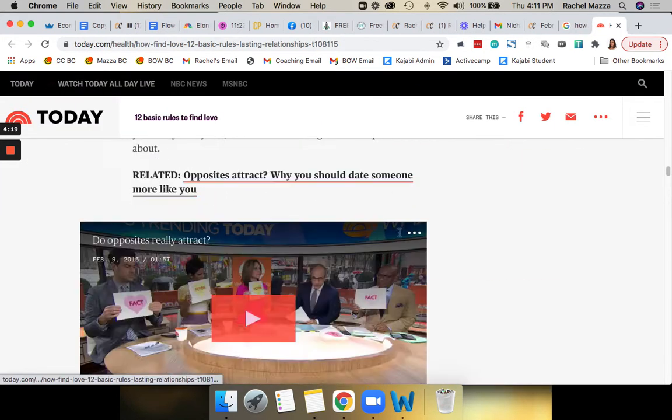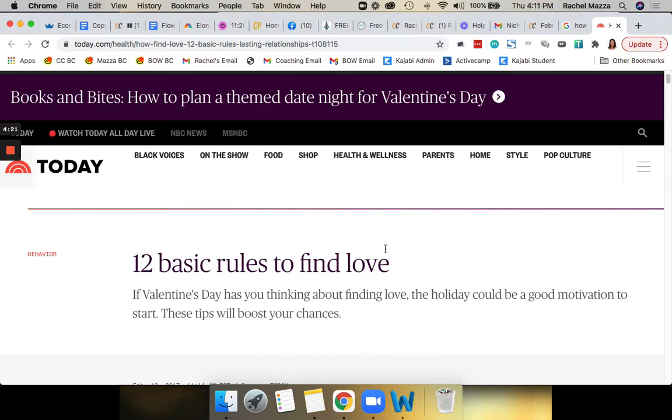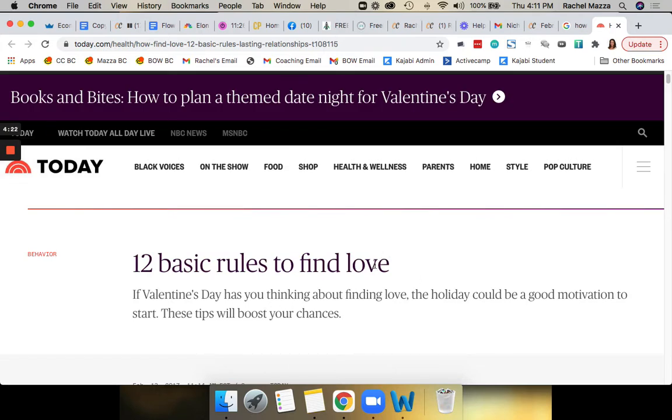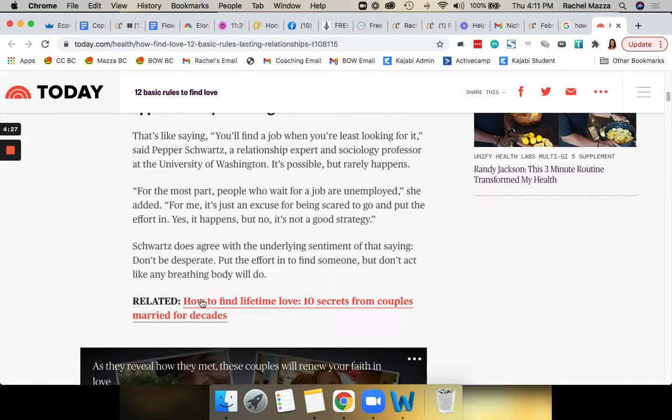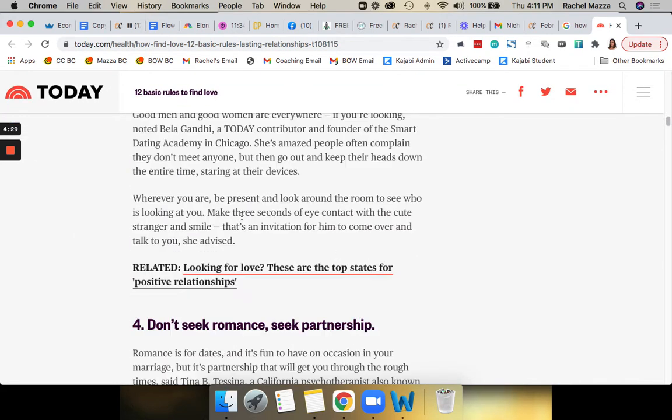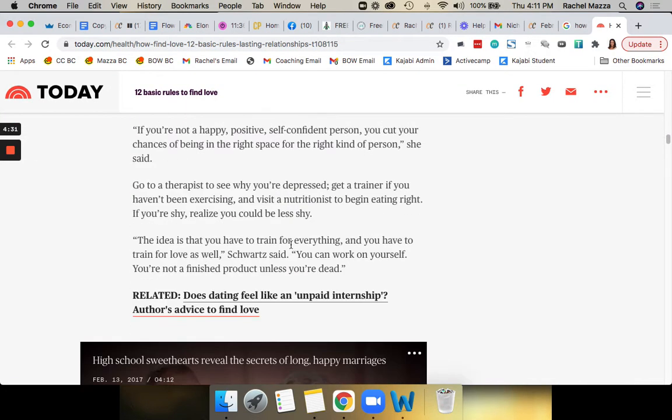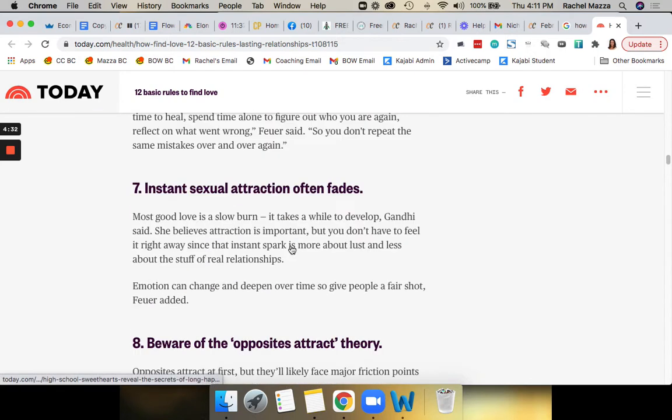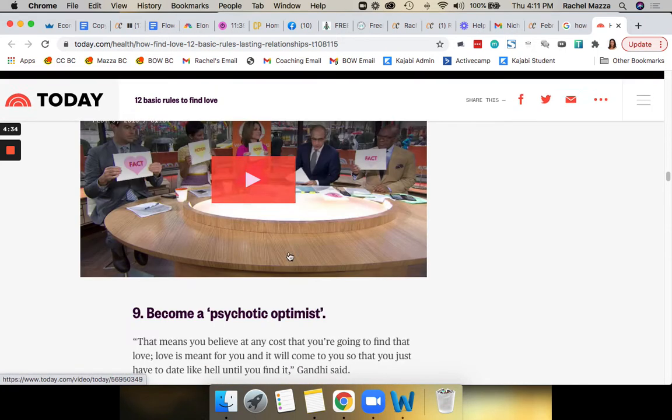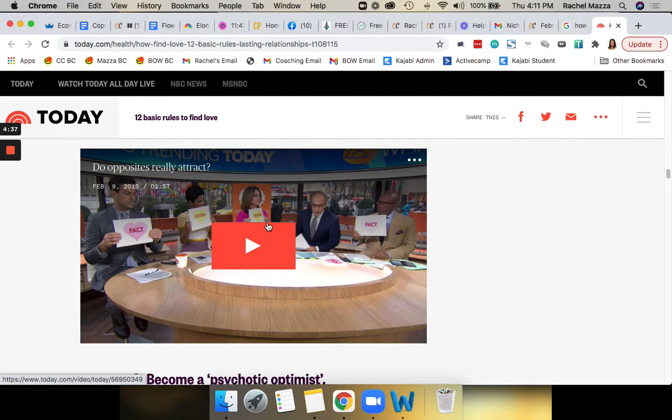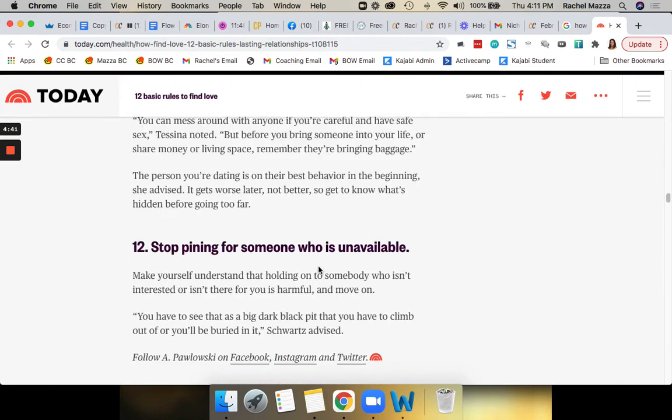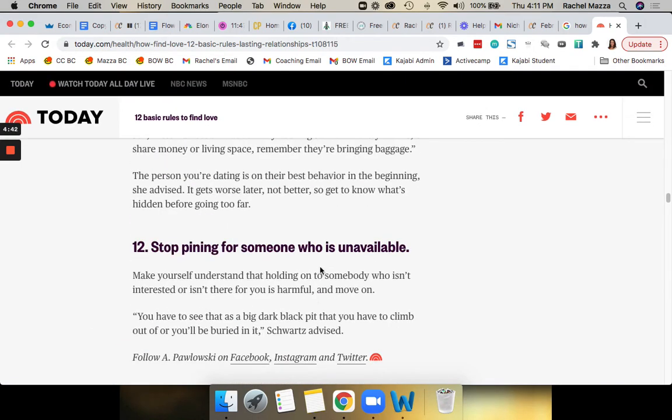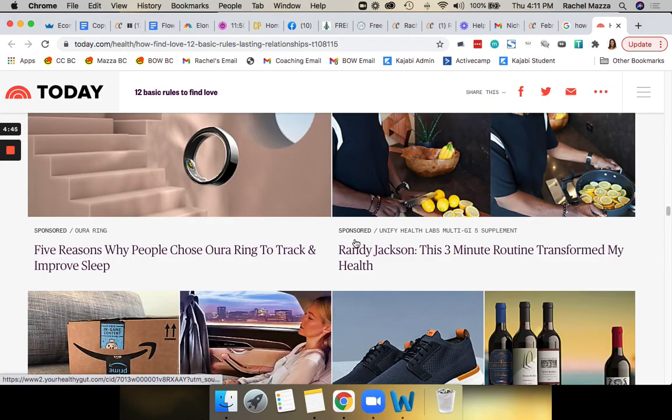And then this one I actually saw was an example of where you can find other advertorials. So this was '12 Basic Rules to Find Love.' I don't know if they actually had a link in here, but this is a great topic again that you could use. Actually, probably all of these are promoting some sort of offer or some sort of person selling an offer. But this is another example that you could use to write an advertorial.